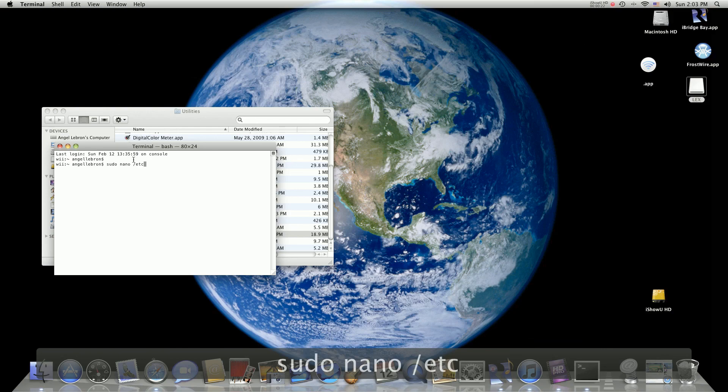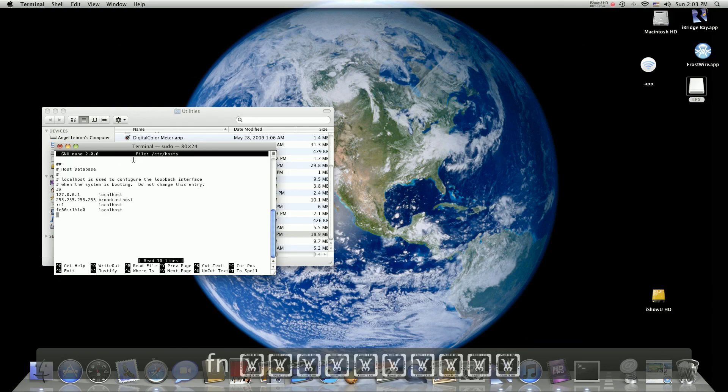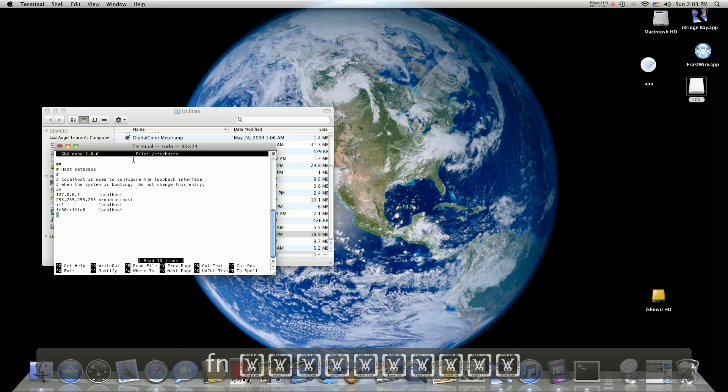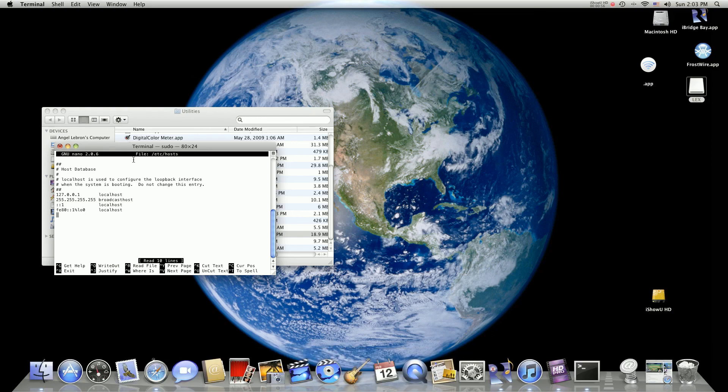Now enter your password and now you could use the arrow keys to navigate through the host file. Once you're all set with your edits, hit Ctrl X to save and it's going to ask you if you want to override.